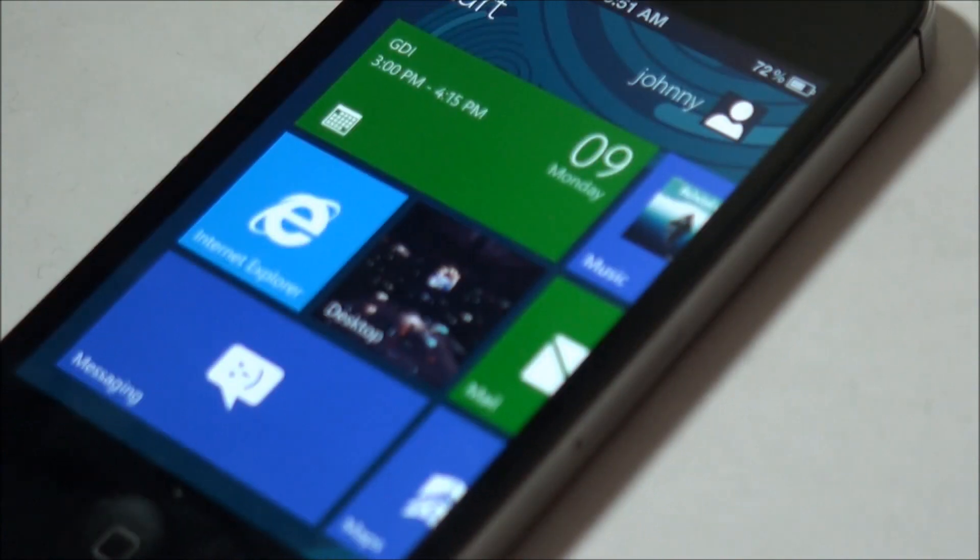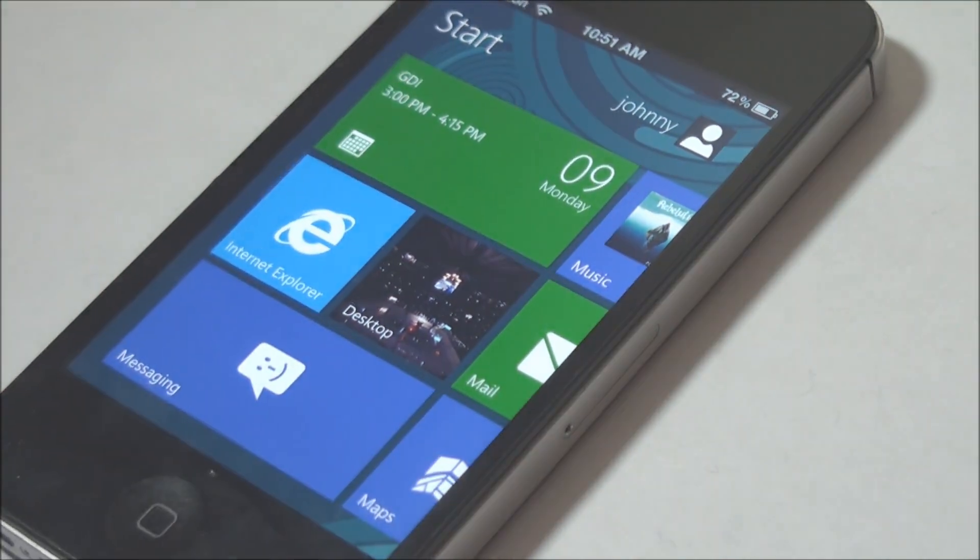Hey what's going on guys, EatonMapples here, and today I'm going to be showing you guys how to install the Windows 8 user interface on your iDevice.